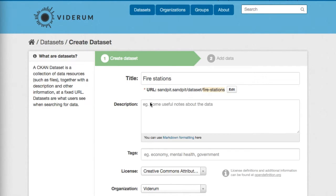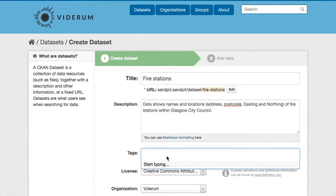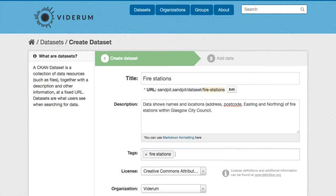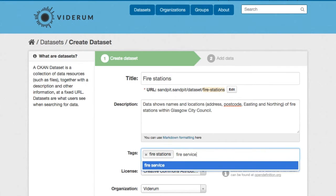Then we'll enter a description. You can add some tags, something helpful such as fire stations or fire services. Just separate them with a comma.